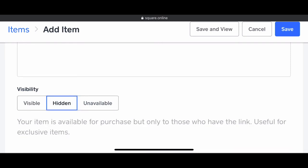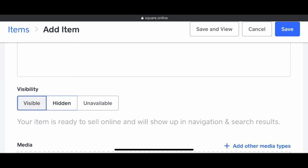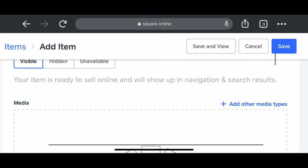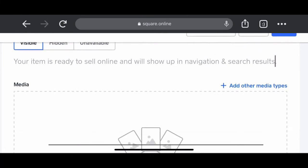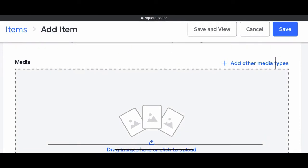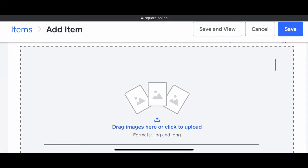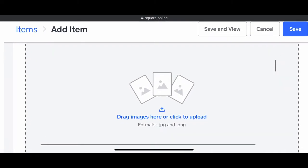Then you want to make sure that your product is going to be visible. You have three options: visible, hidden, unavailable. Now let's go ahead and add images to our product so our customers can know what it is they're purchasing.